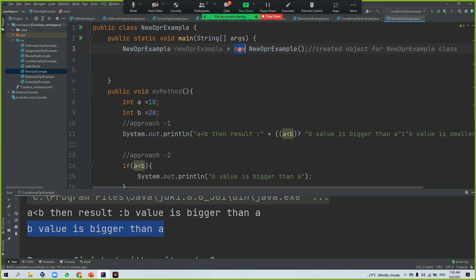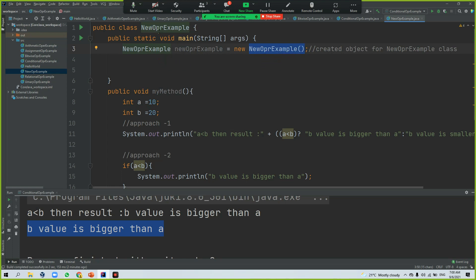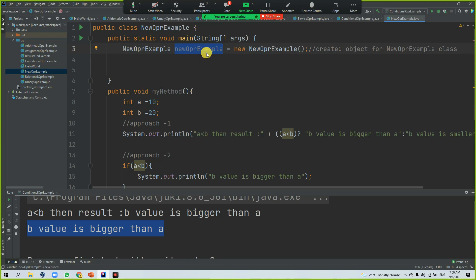This new operator, what it will do? It will create the object. To create the object, this is nothing but a constructor. I will explain to you later what does mean that constructor and all. So whatever the class you have, by using this class, you are making the object. That object reference will be here. This is an object variable name.